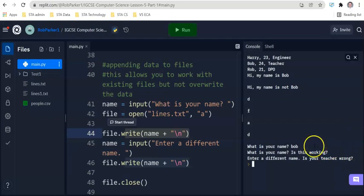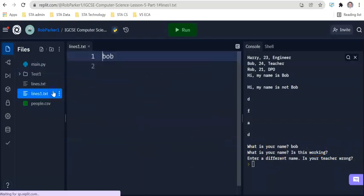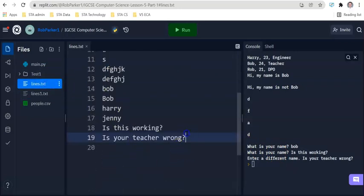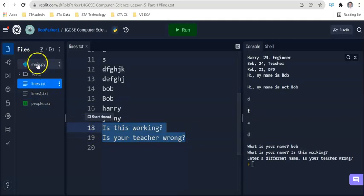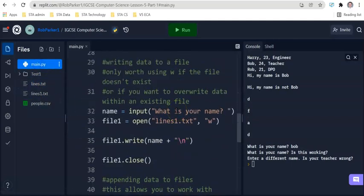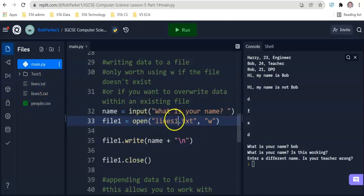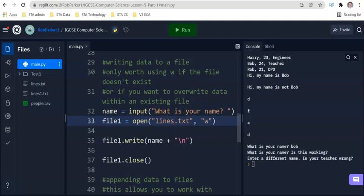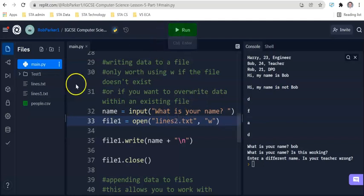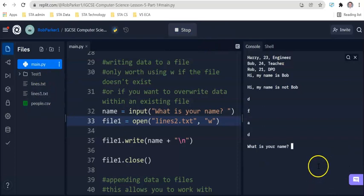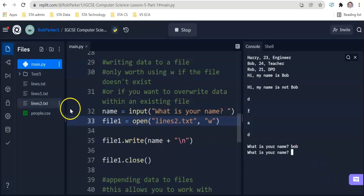And now when we run this program again, remember there are 17 pieces of data, line 17 is jenny. We're going to be asked to enter a name that's going to be put into lines txt. We're going to be asked to enter a different name. It's going to put a piece of data on a new line each time using slash n. Let's run and we're going to enter bob that's going to go into lines 1 txt. We don't care about that. We're going to enter is this working, not really a name but that's fine. Let's enter a different name is your teacher wrong.